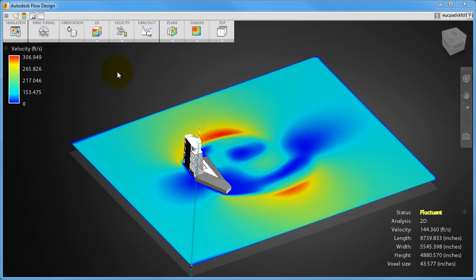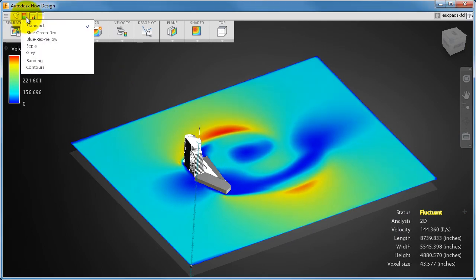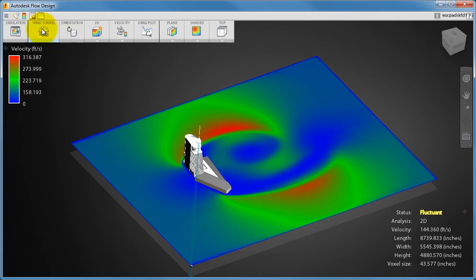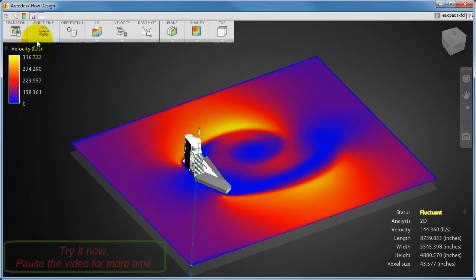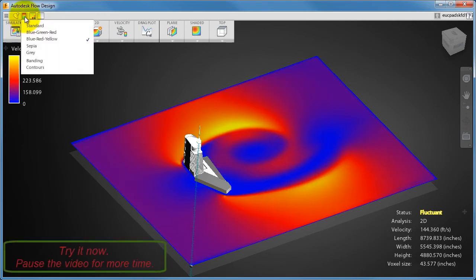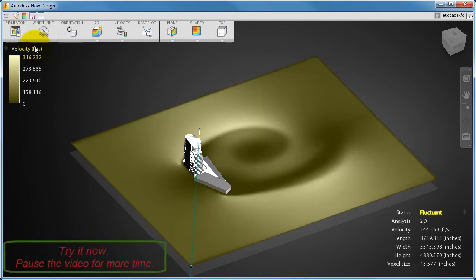You can control the appearance of the plane with the color scheme tool in the toolbar. There are several color schemes to choose from as well as toggles for the display of banding and contours. Go ahead and click through the different options for controlling the appearance of the plane.